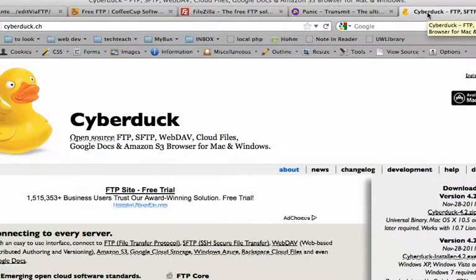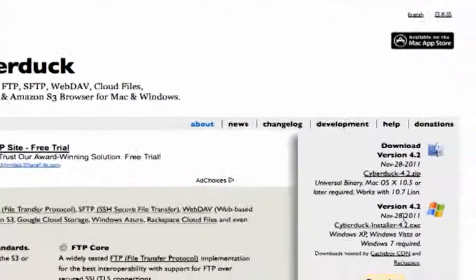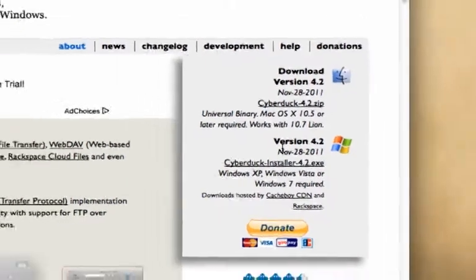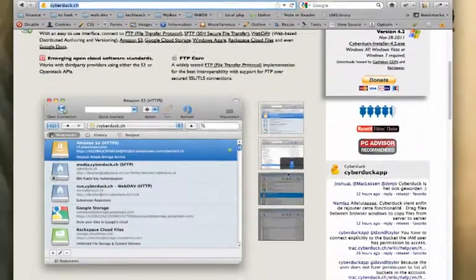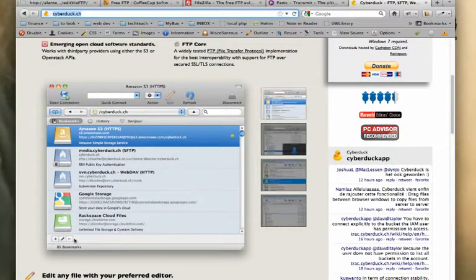For Mac specifically, Cyberduck.ch has been around forever. They also make a Windows version. It's pretty popular. They've got some features for connecting to different types of web-based storage here.